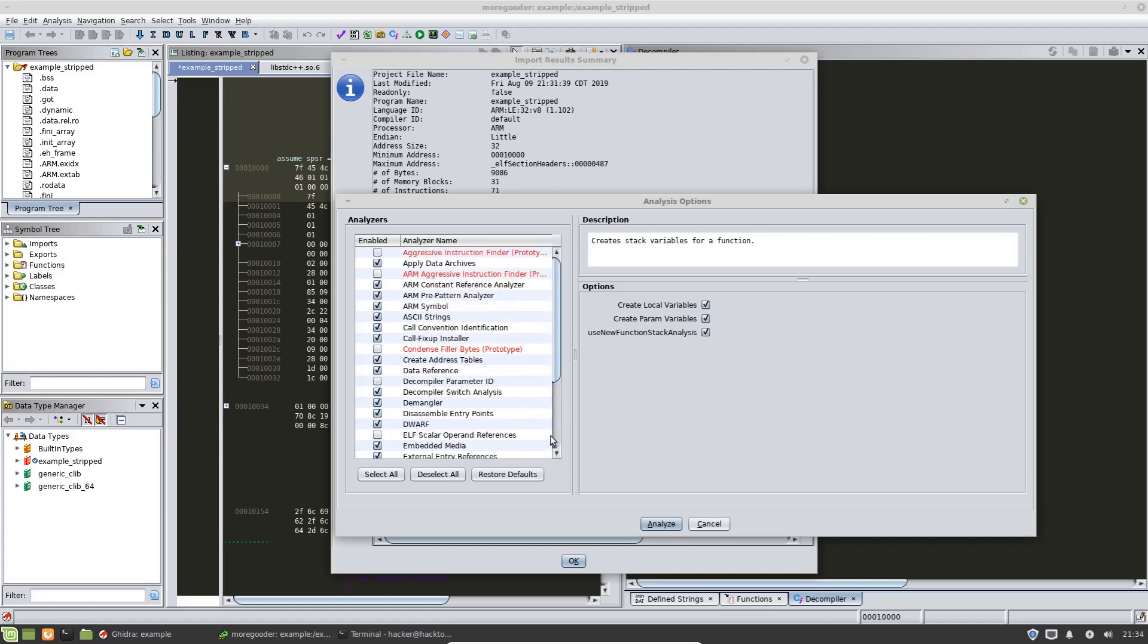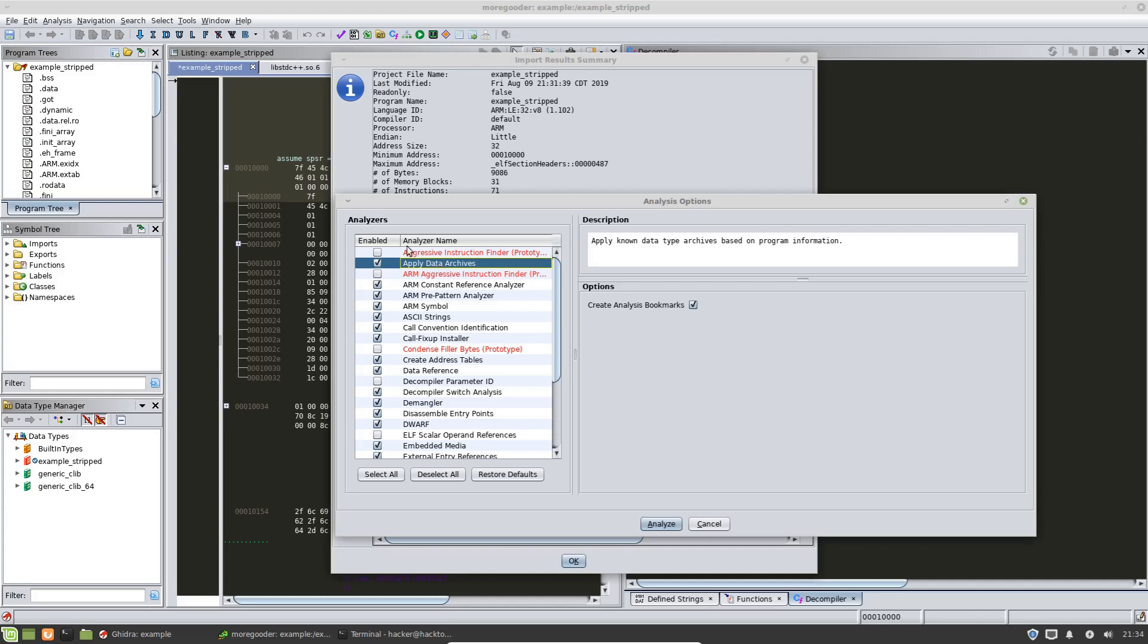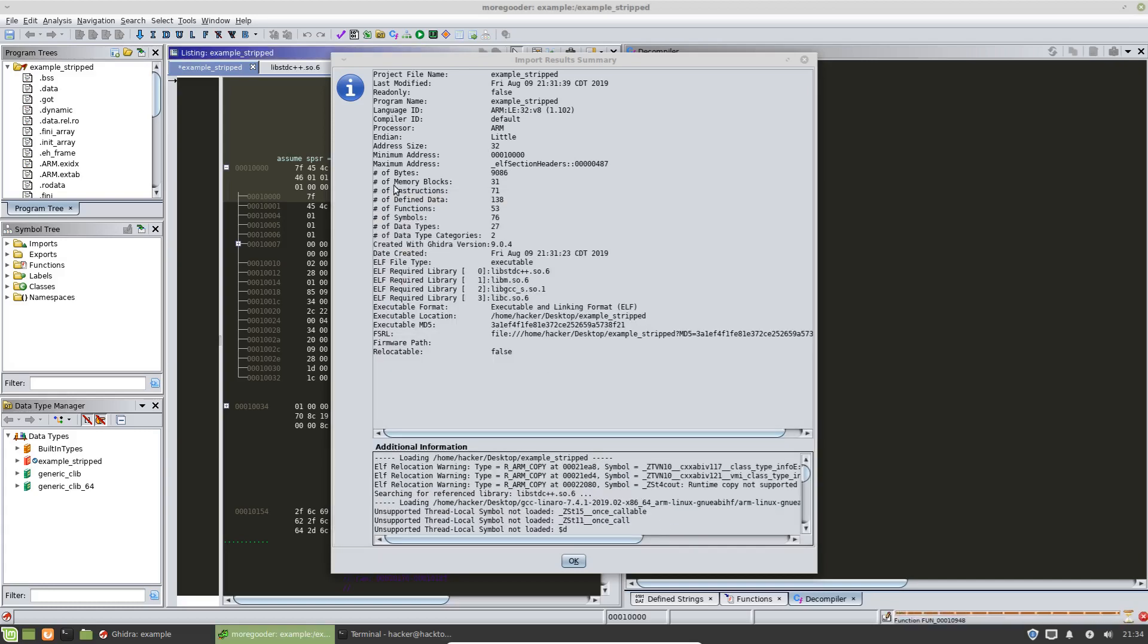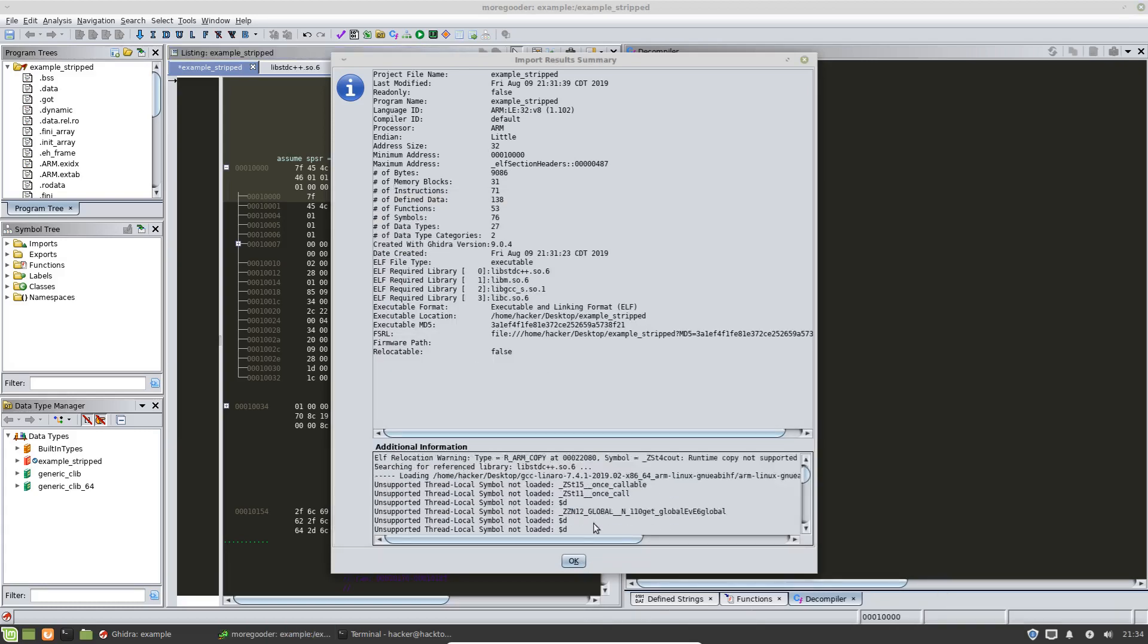So for this instance, we're just going to choose the default settings. We're not going to change anything, but just be aware that you do have a number of options when you're running Ghidra's Auto Analyzer. We're going to hit OK there,